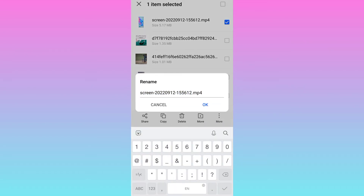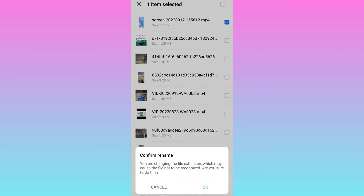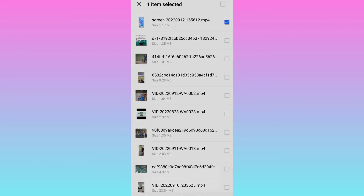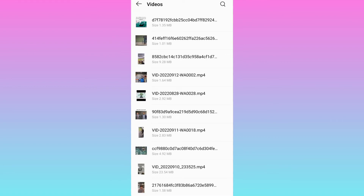Now all you have to do is to change the file format from MP4 to MP3. So type MP3 and then click on OK. Once again click on OK. And that's it — the file has been converted to MP3.